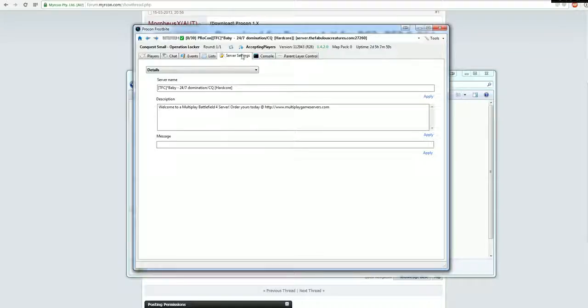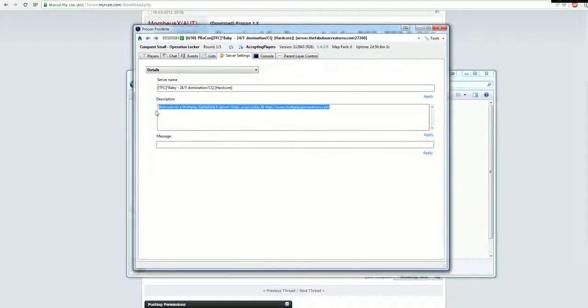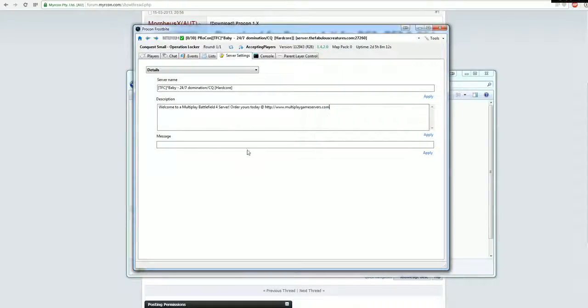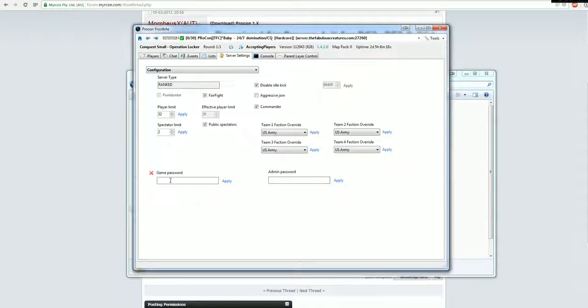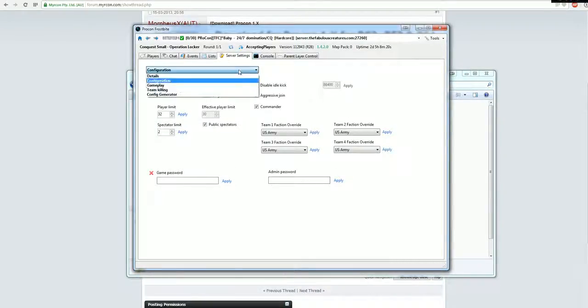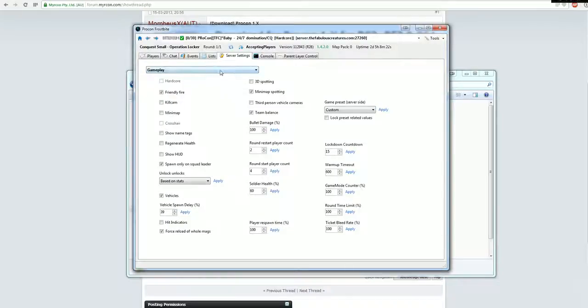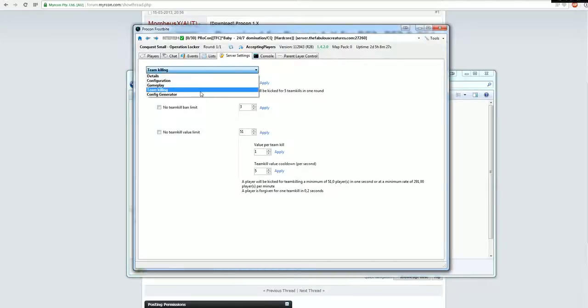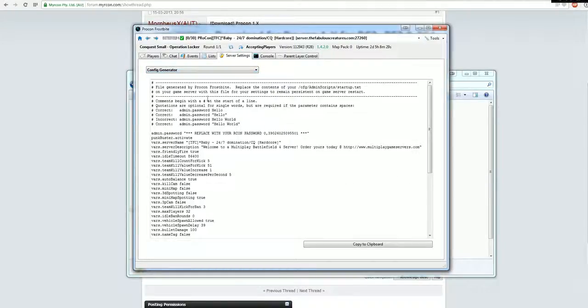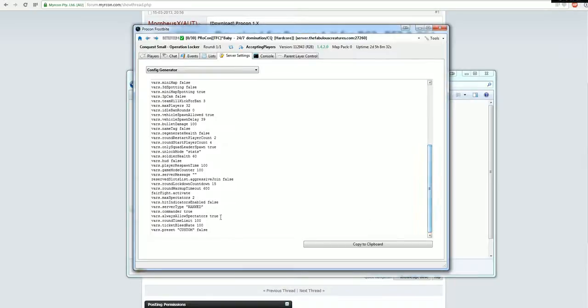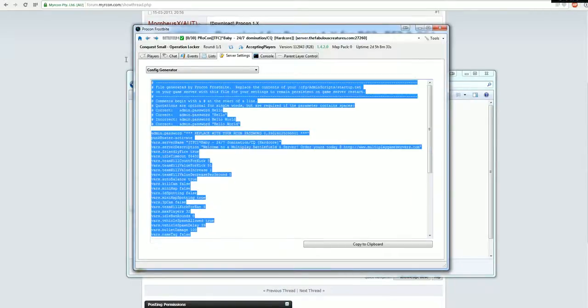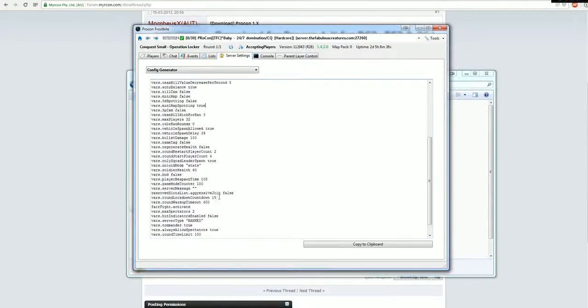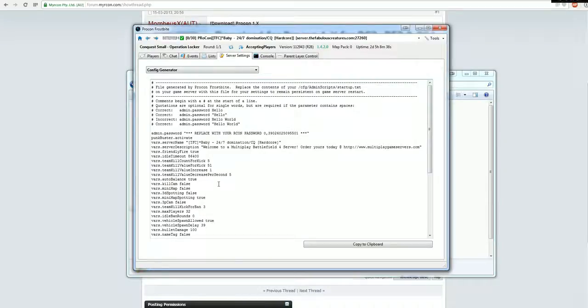Then the server settings tab, you've got the details, what it shows up when they join. So this is the server name, you can edit it, description, if you want to edit it, and then the message they should see when rejoining the server. Configuration, you're able to change everything actually, how your server is set up. Same in the gameplay, team killing, so you get kicked for team killing after a certain amount of time or whatever. And then if you did that, and you want to permanently save them, you can copy this config generator, paste it into your startup.txt file in your console panel of the server.